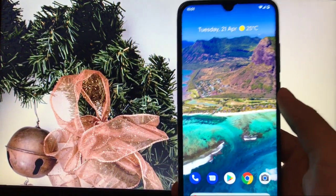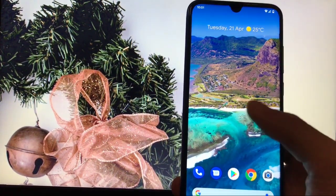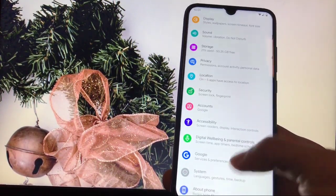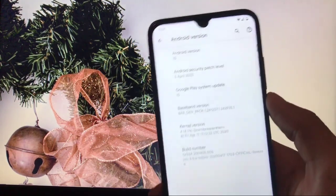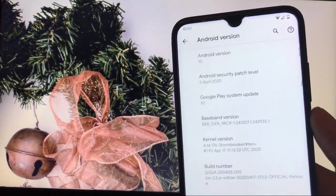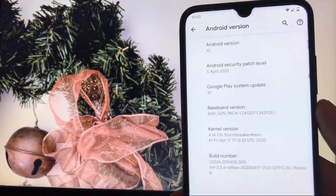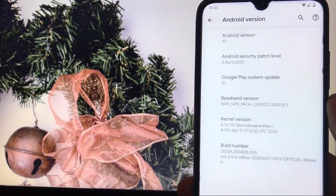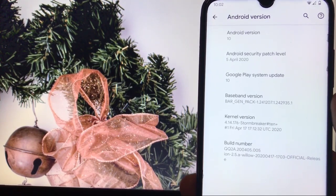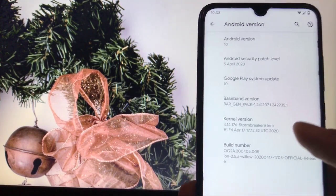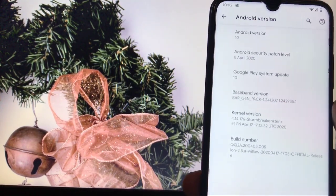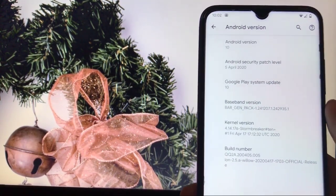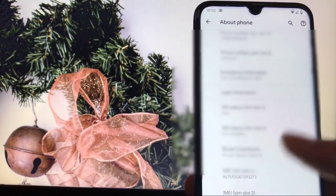I have my Redmi Note 8 and I'm using AON OS custom ROM which is based on Android 10. You get the security patch of 5th April 2020 — the latest security patch. Also, you get the Google Play system update based on Android 10, and the kernel version included by default is the Strong Breaker kernel — it comes pre-installed, not as a third-party kernel.